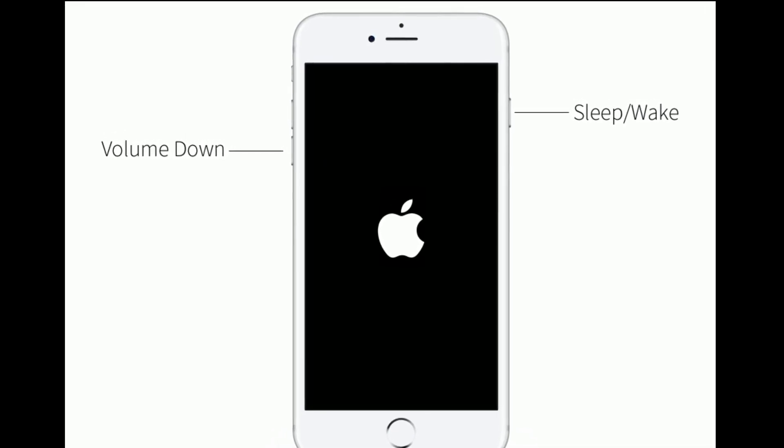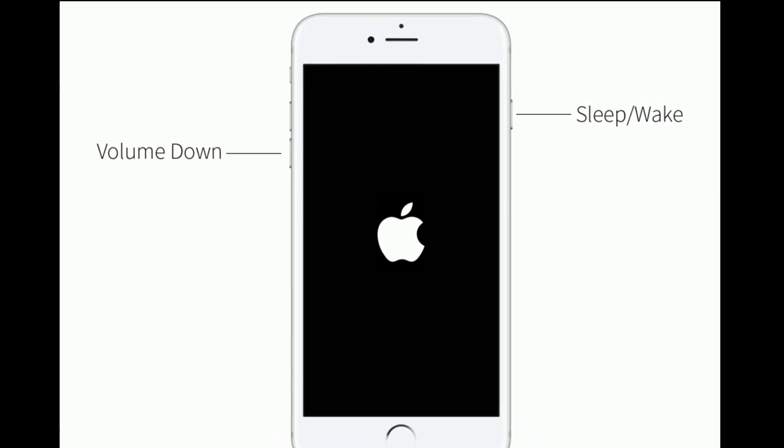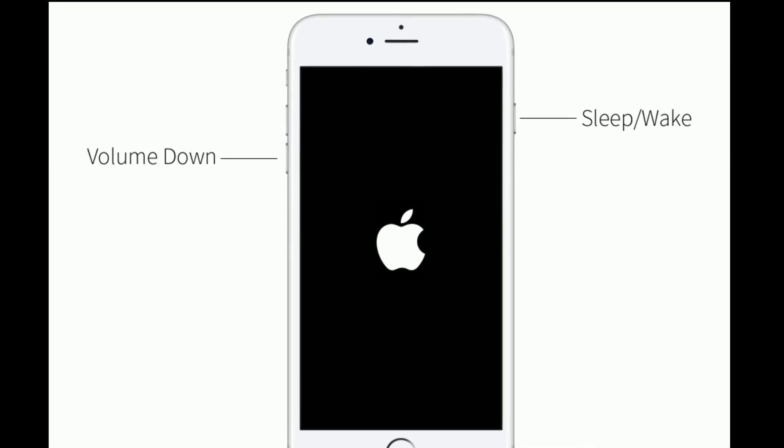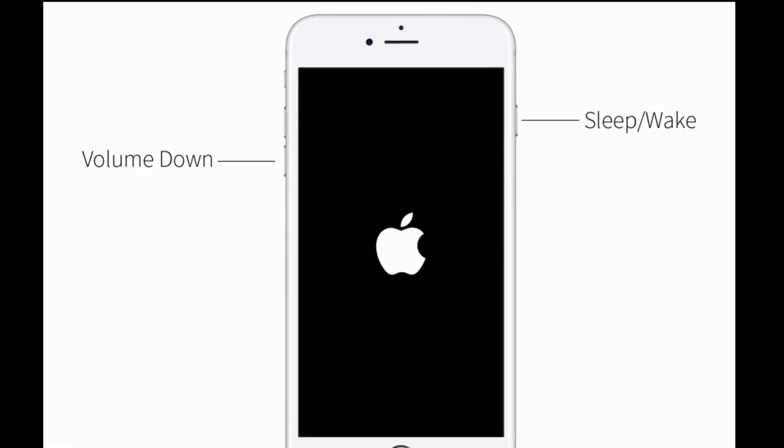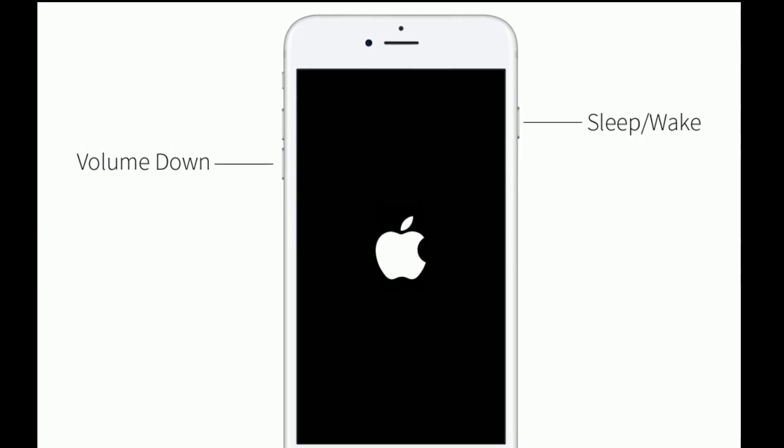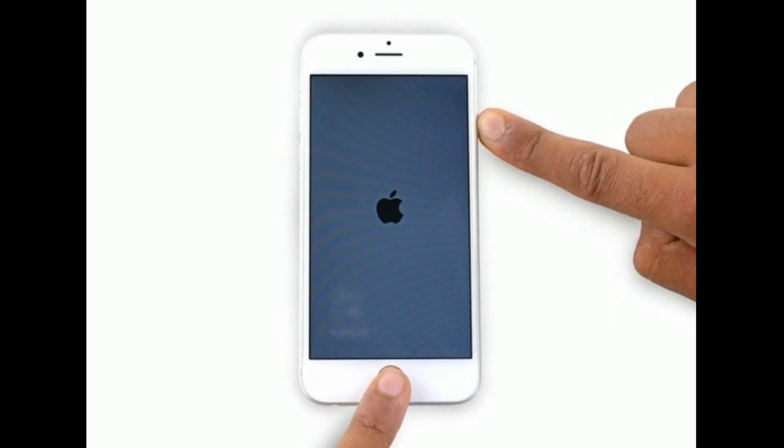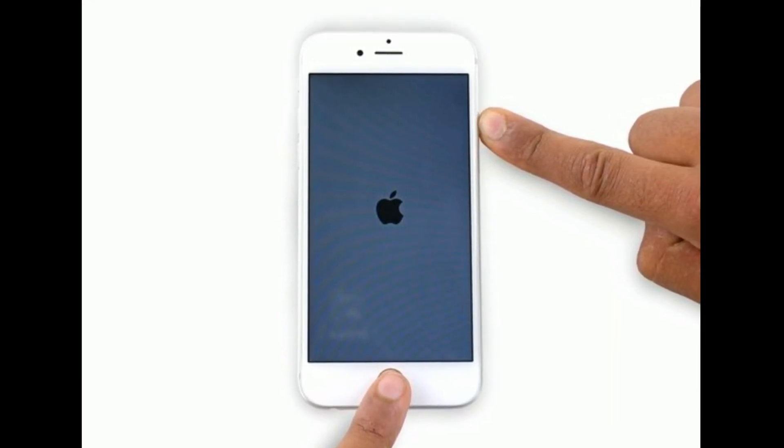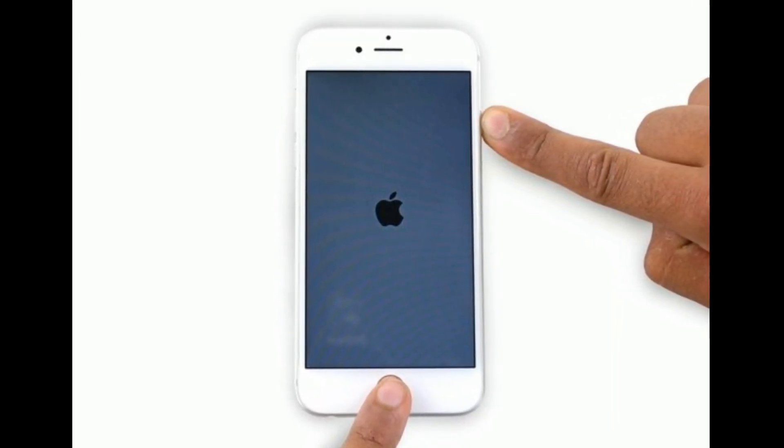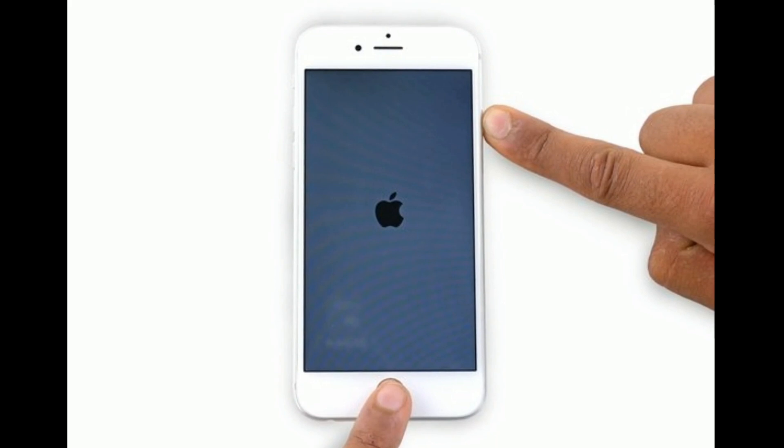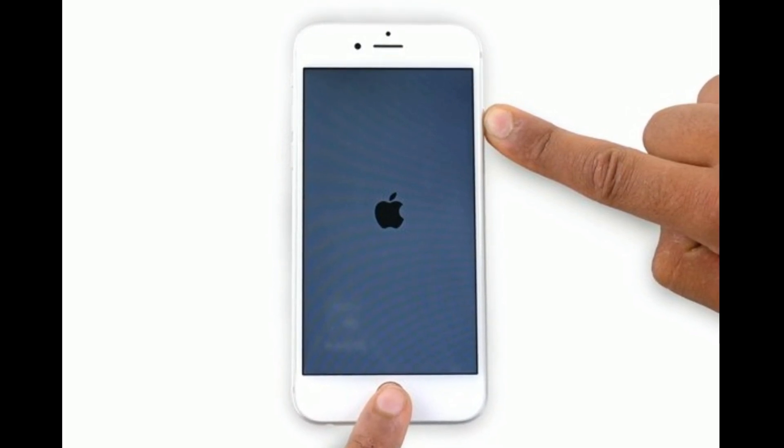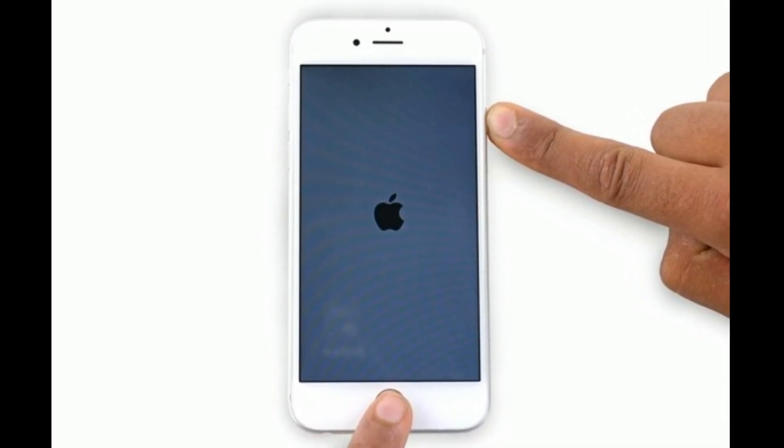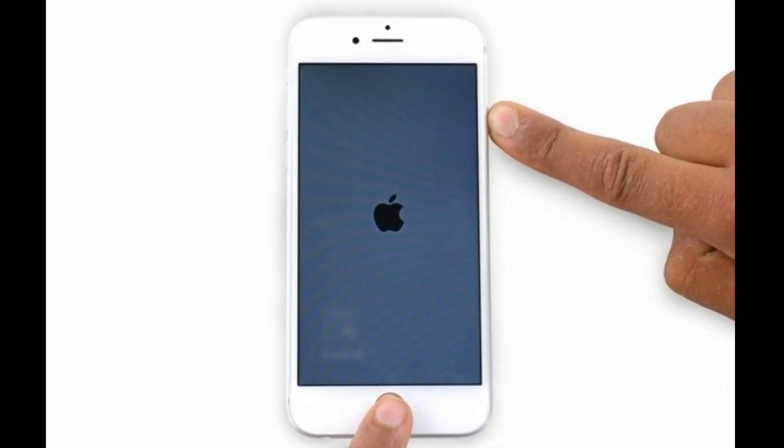For iPhone 6s Plus and earlier models, press and hold the home button and side button at the same time until you get the Apple logo on your iPhone screen.